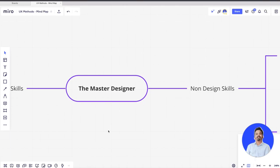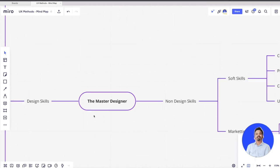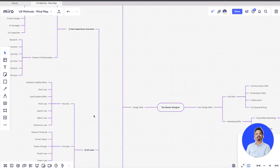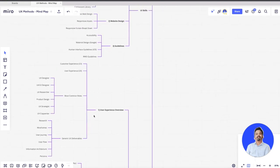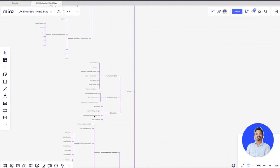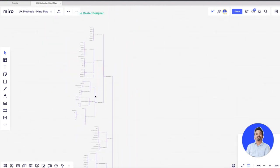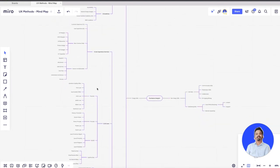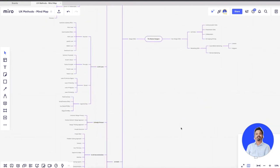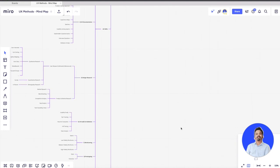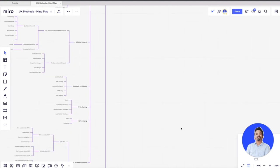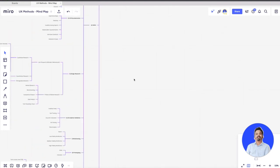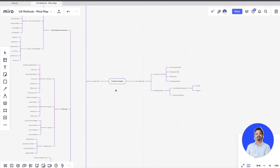Let's get started with the complete roadmap of all the design skills that you should eventually learn — not on the very first day, but as you grow in your career. I have bifurcated the complete roadmap into multiple sections: UI, UX deliverables, Law of UX, design processes, all the design tools, and user validation processes. Let's get into it and discuss one at a time.